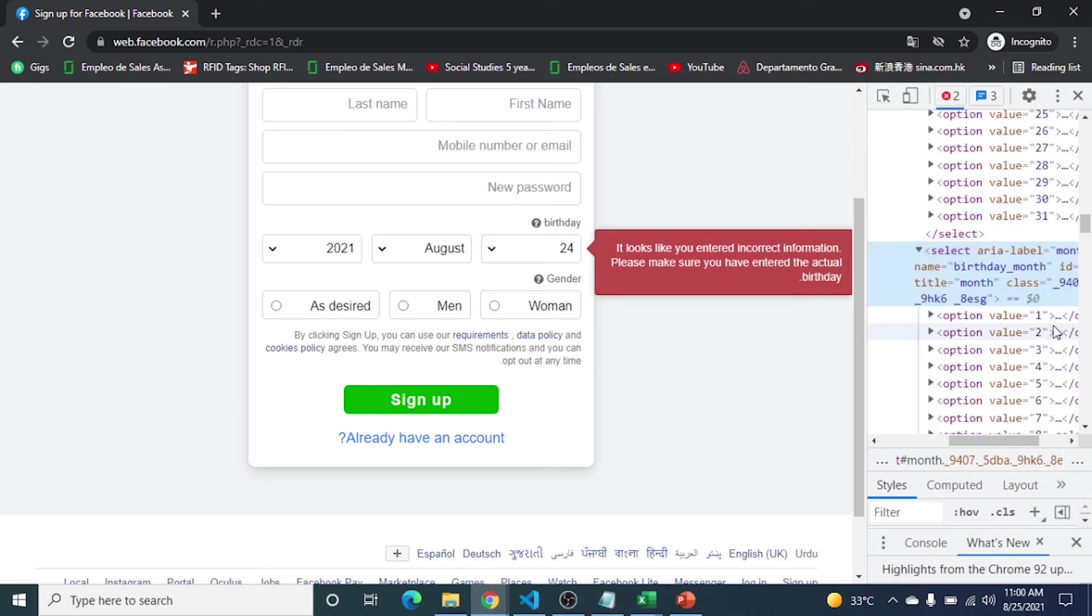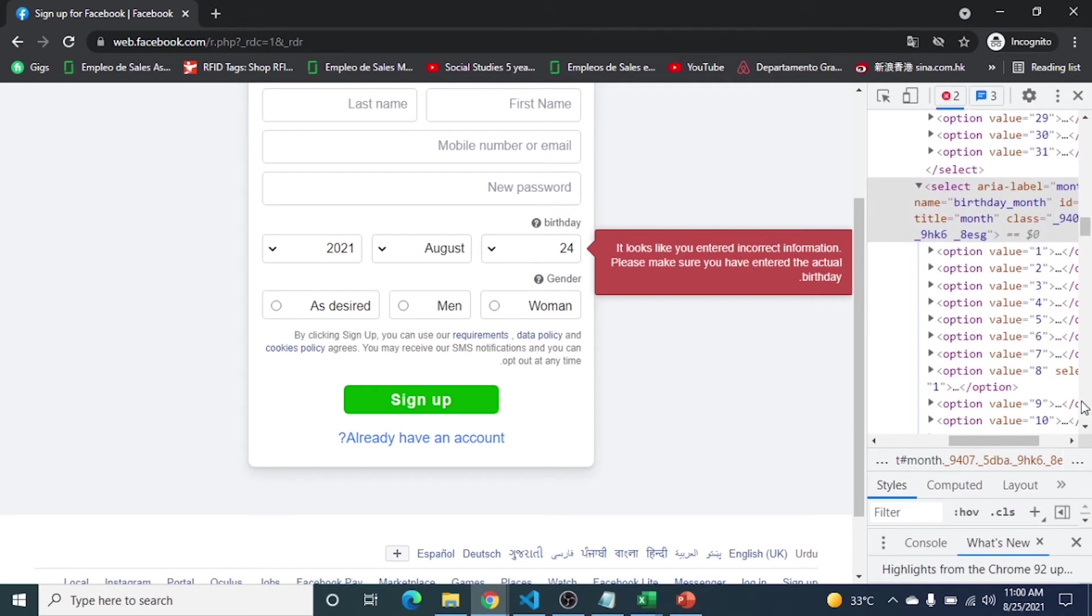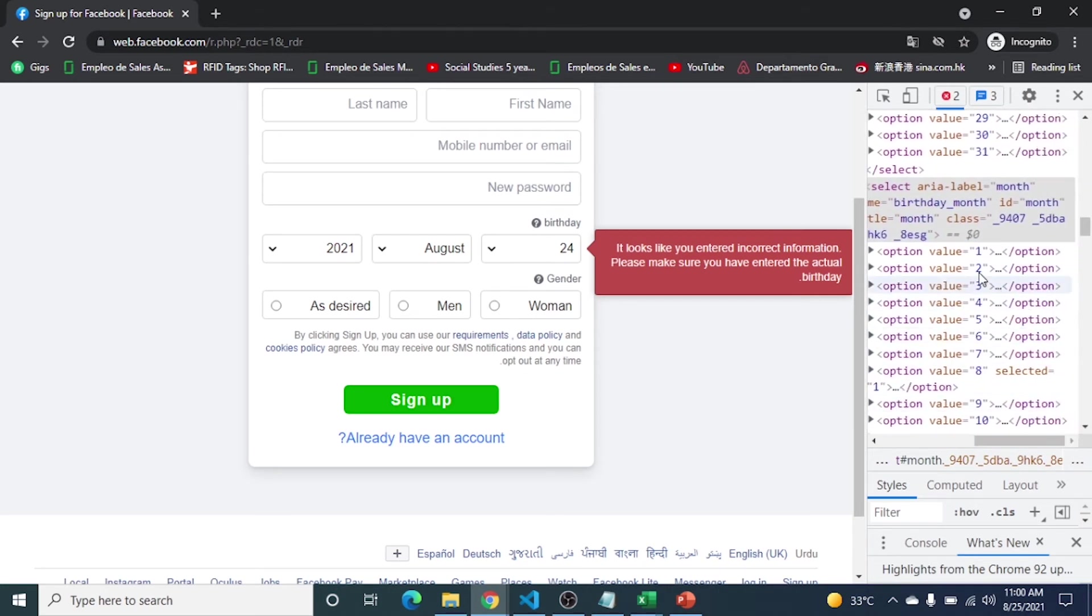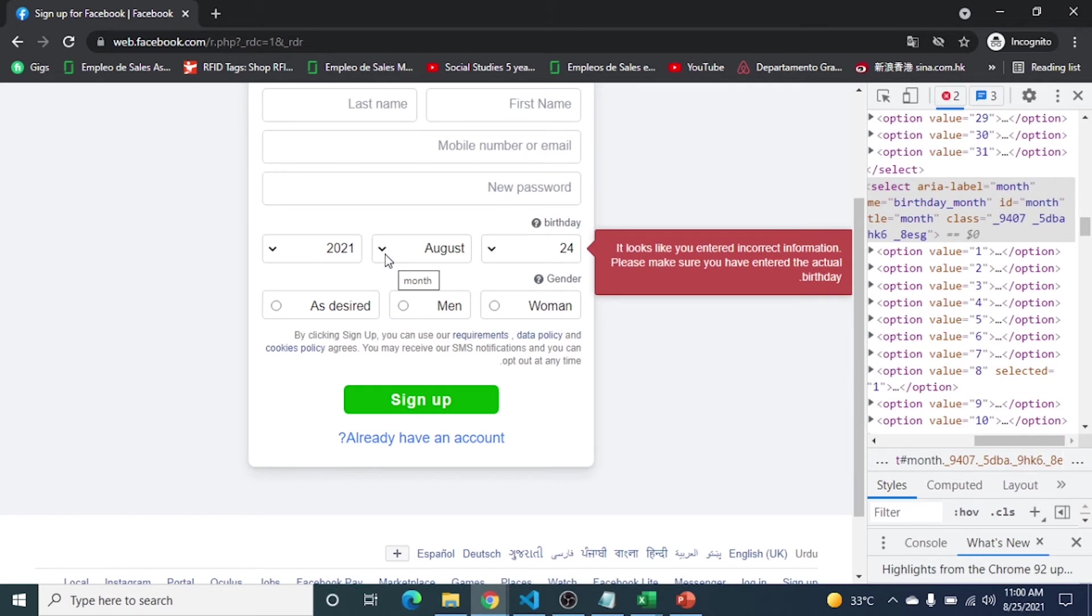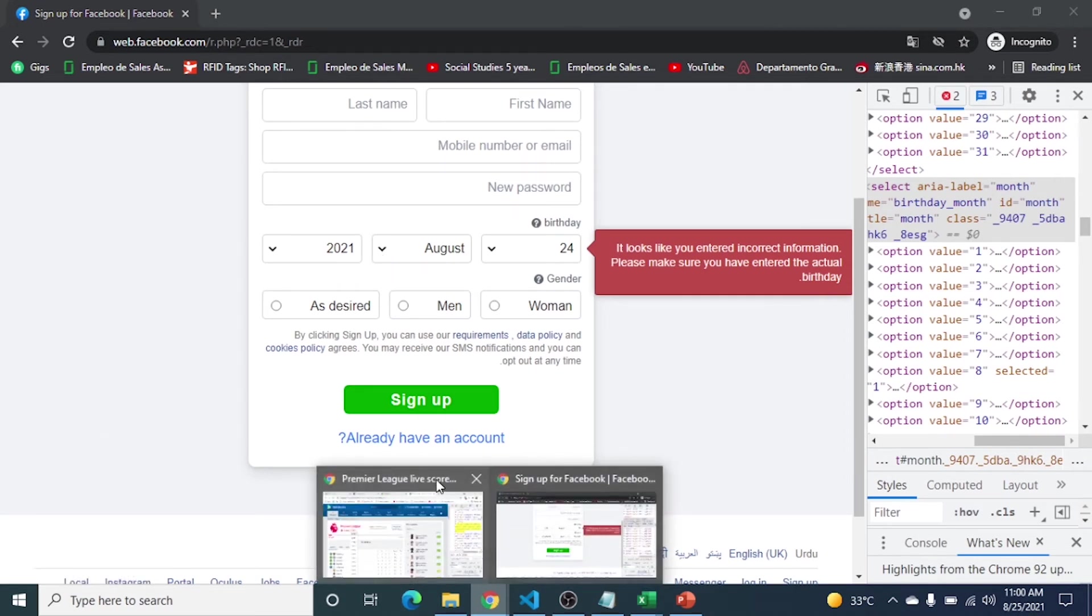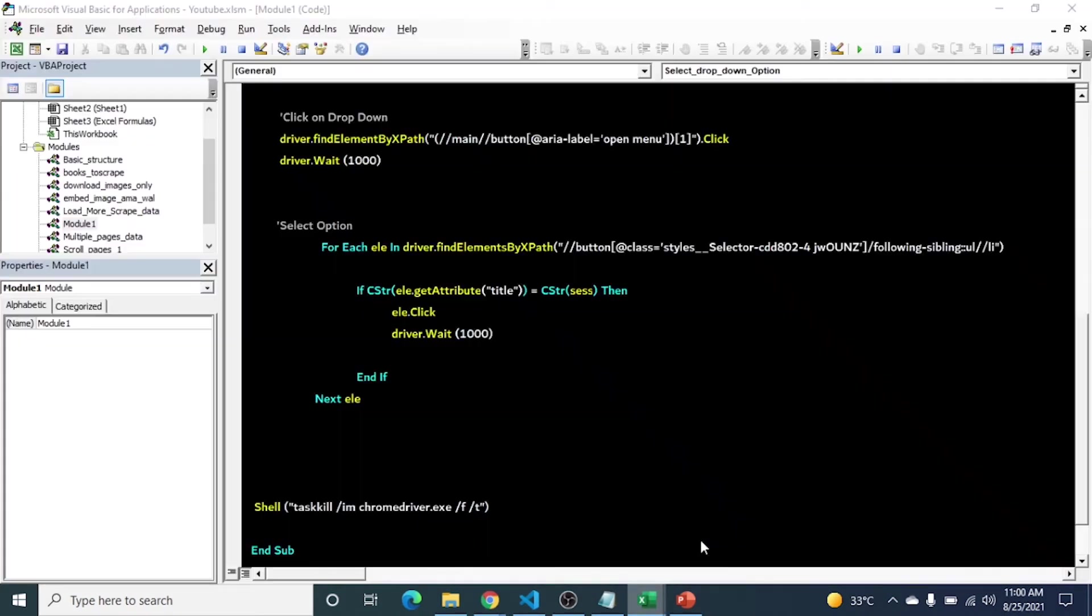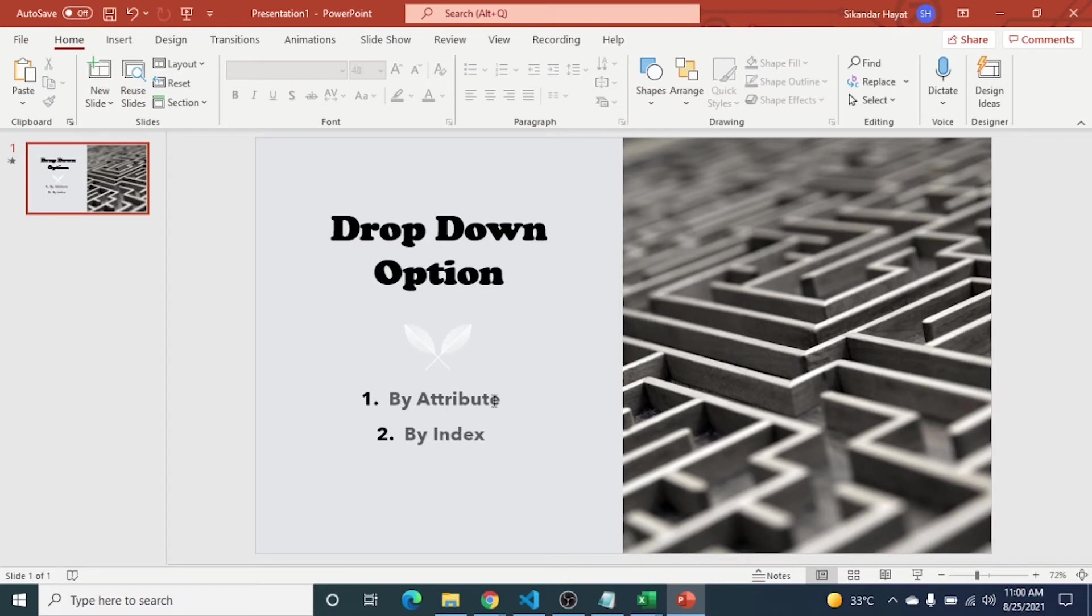You can see it assigns one, two, three according to the month. Let's suppose for some reason there is no attribute, only option. So in that case you can use the index. Manually, first you have to find the index. Let me change it to this. We were doing it with the help of attribute. Now I am using by index to do the same thing.